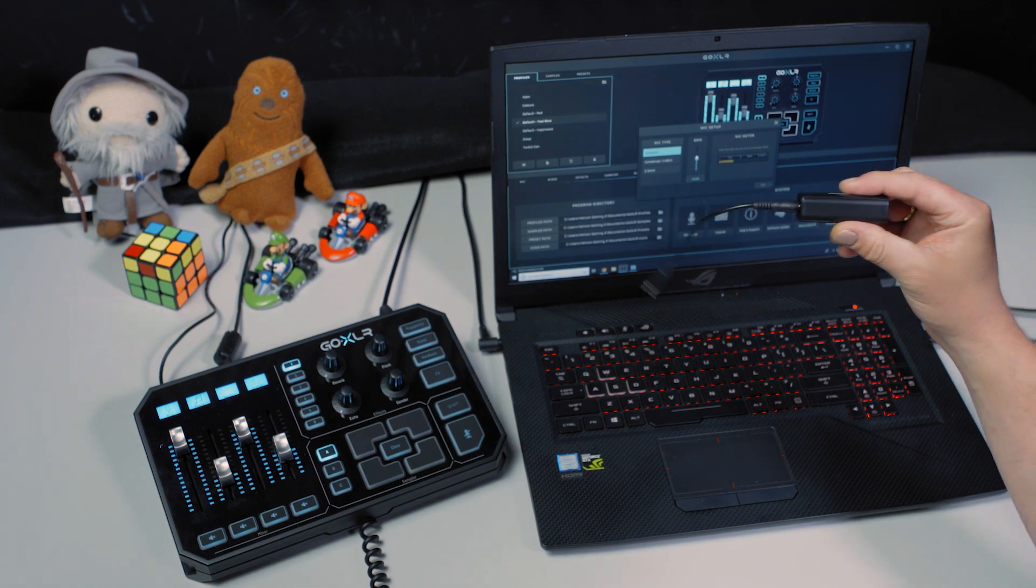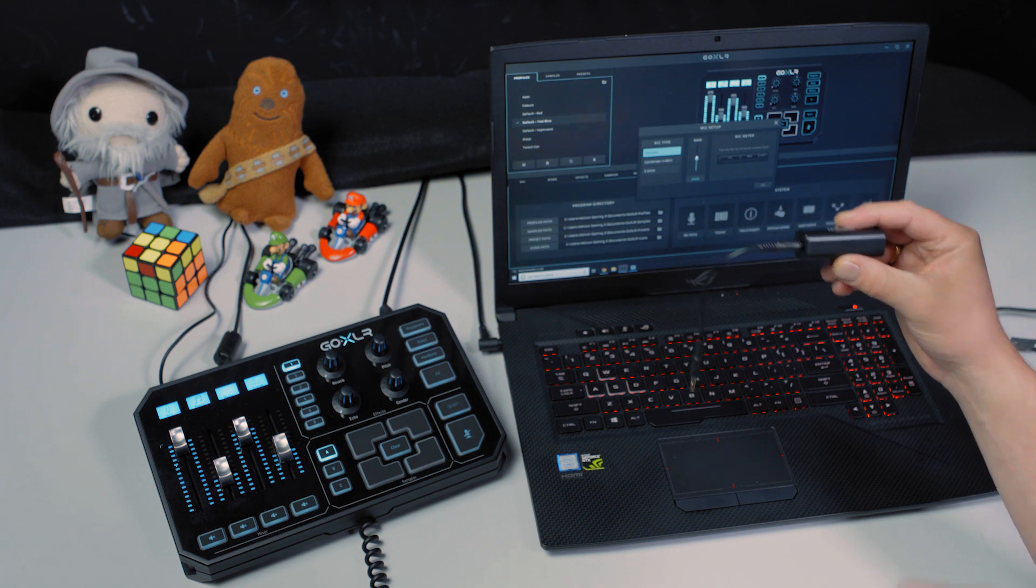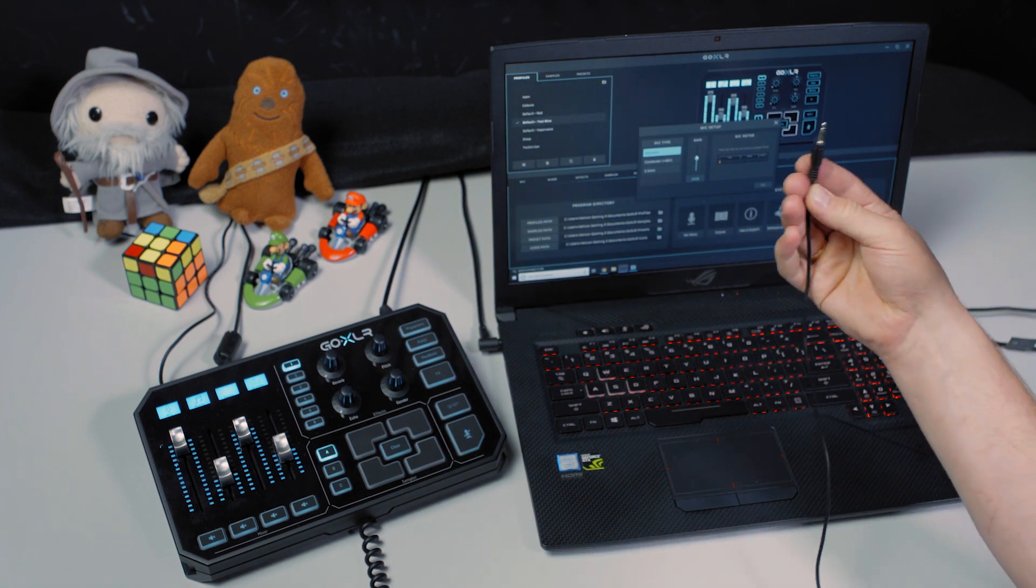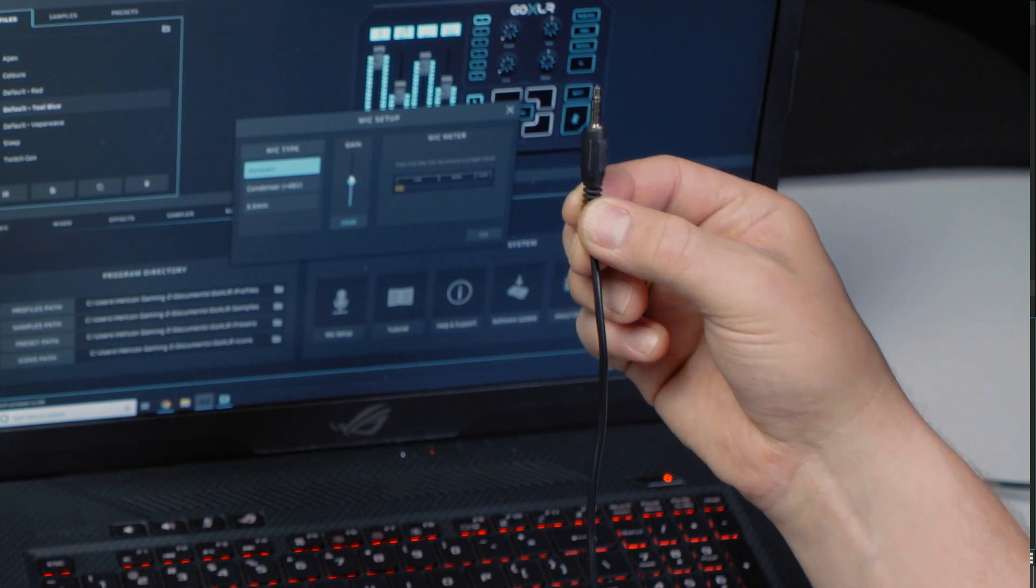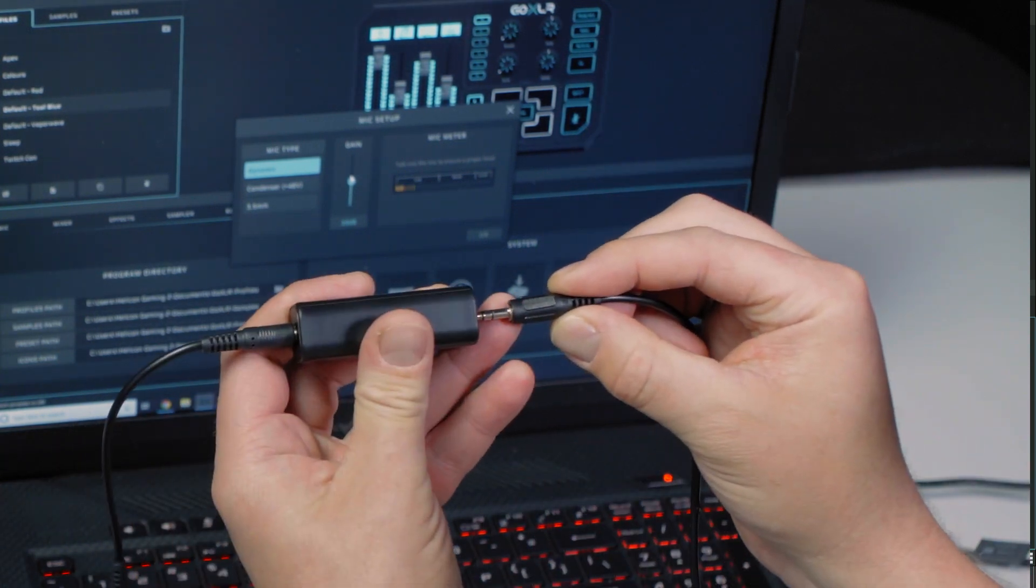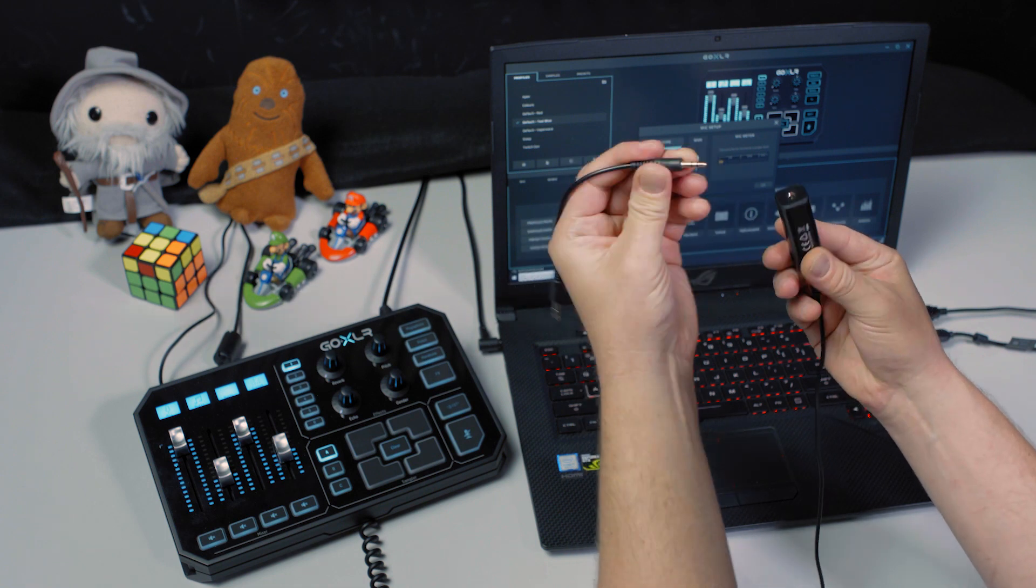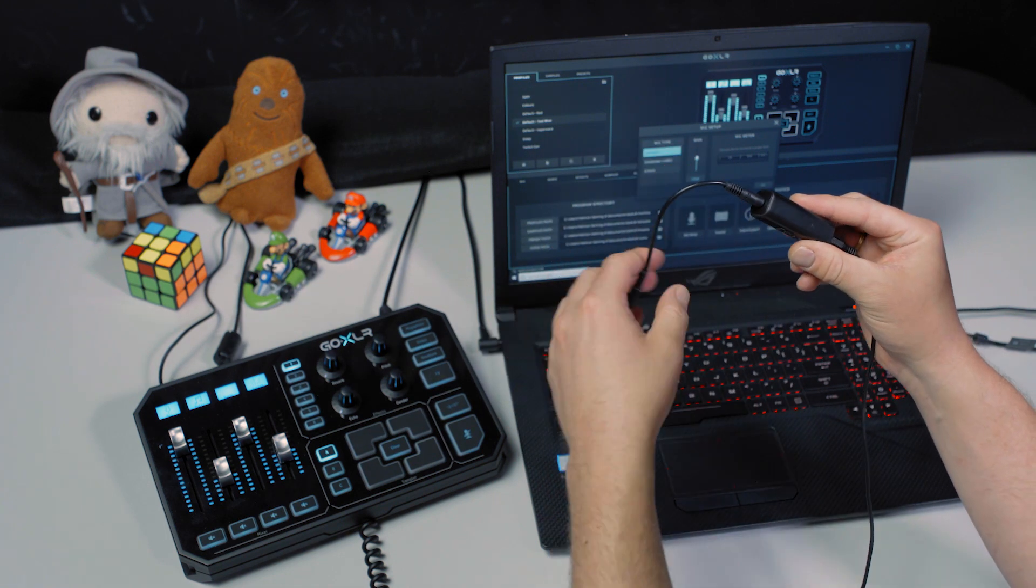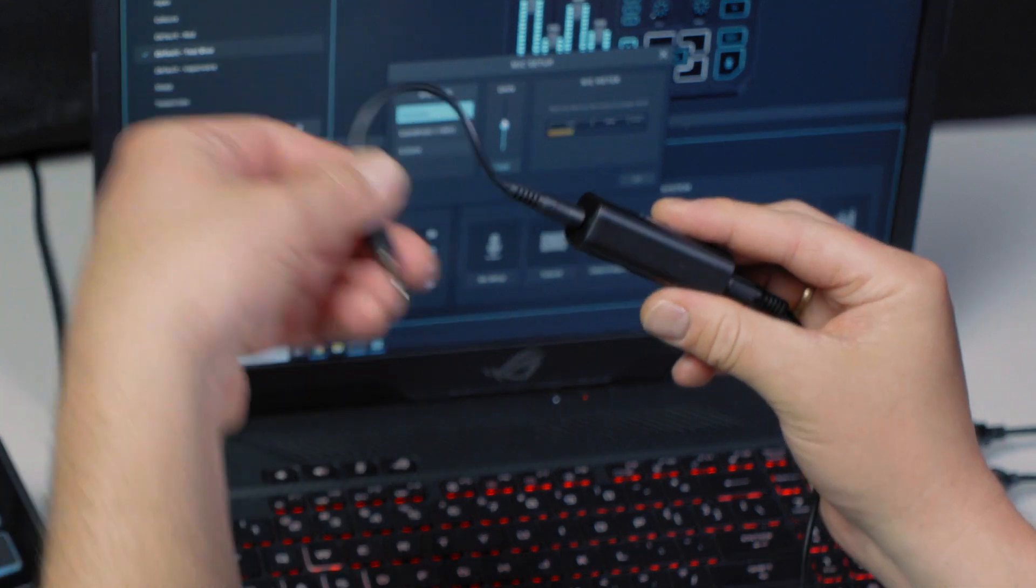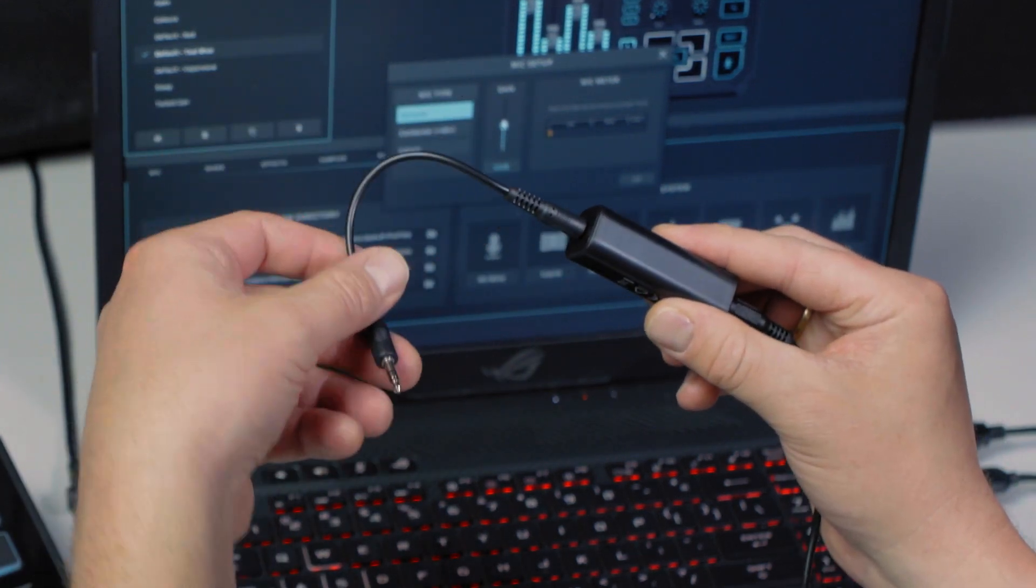You want to put this at the end of the signal path. So your regular 3.5 millimeter cable comes into your headphone output and then the other end of that cable will plug into the GLI. And then it may have a removable end here, it may just have a fixed end depending on which one you get. This will now plug into the pink mic in jack in GoXLR.